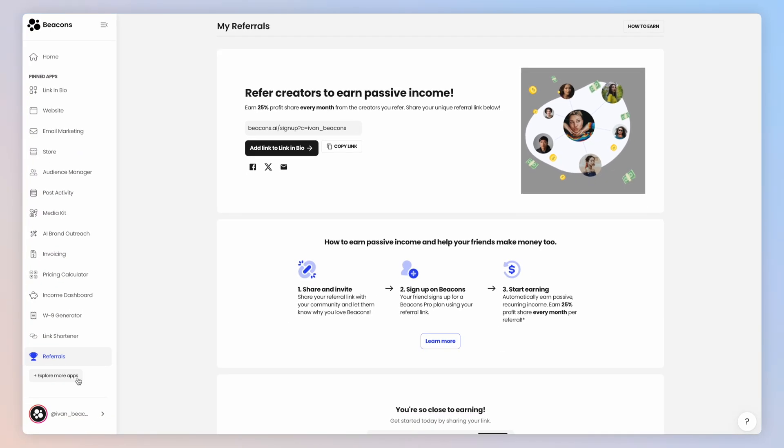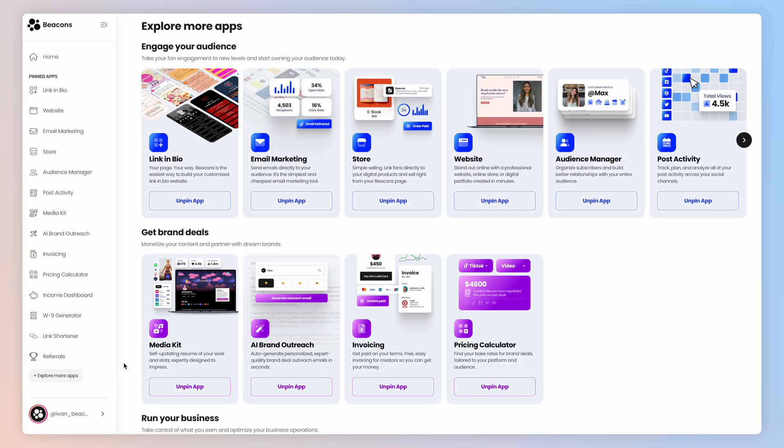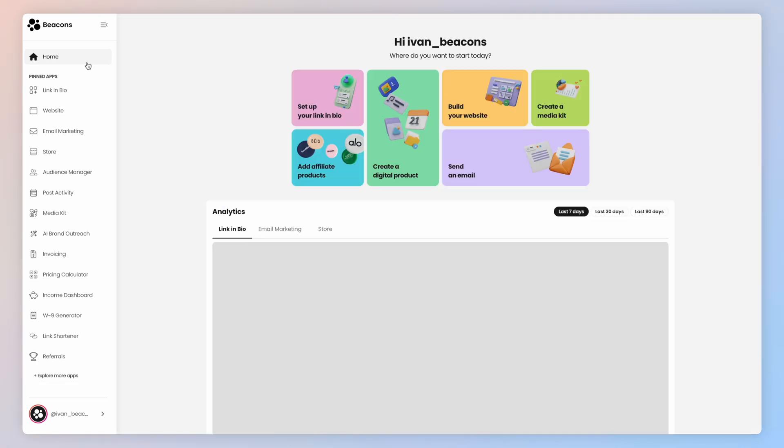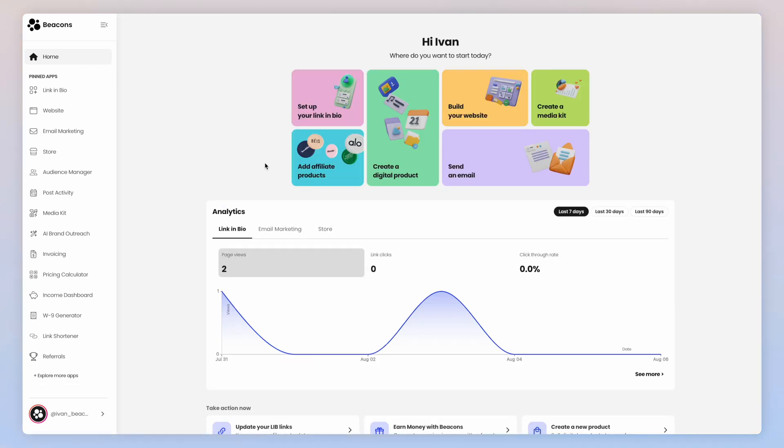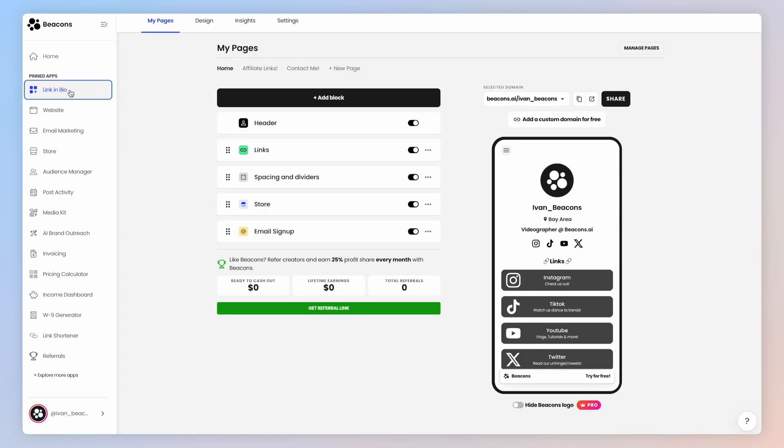You can actually add or eliminate things over here to make it easy with this Explore More Apps button. Okay, so let's jump into setting up your account. The first thing you want to do is set up the basics of your page design.